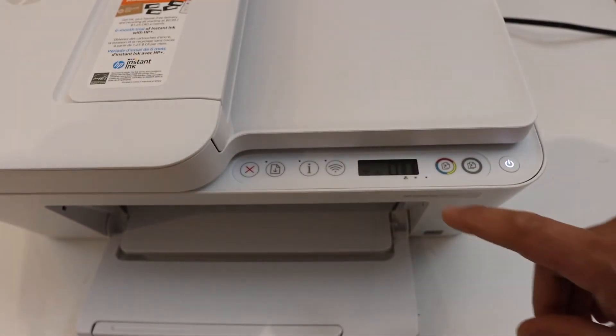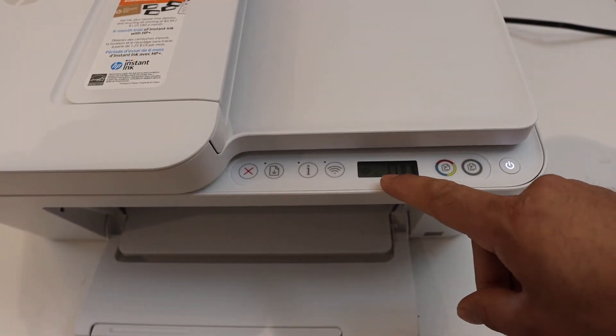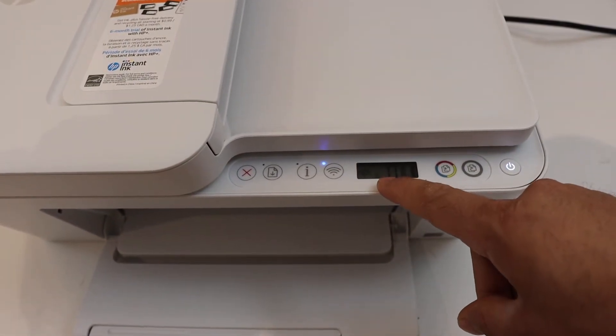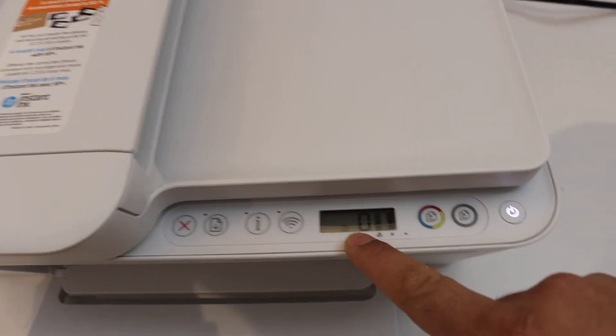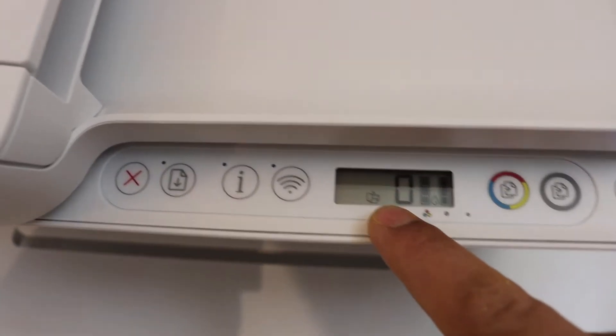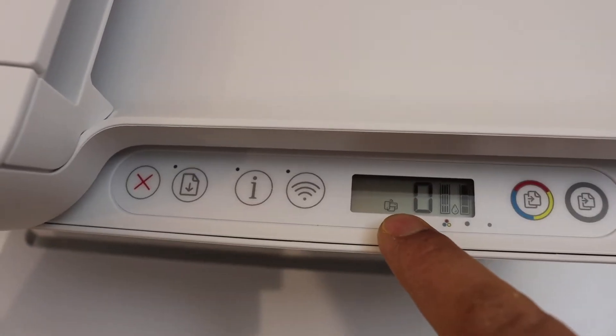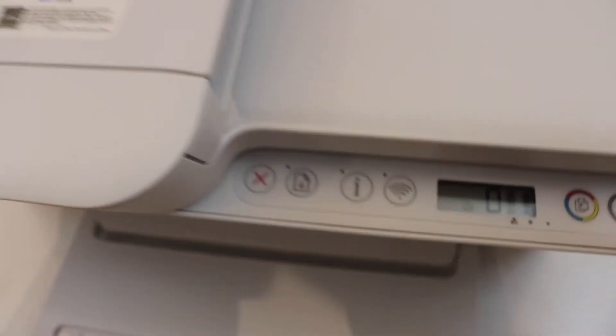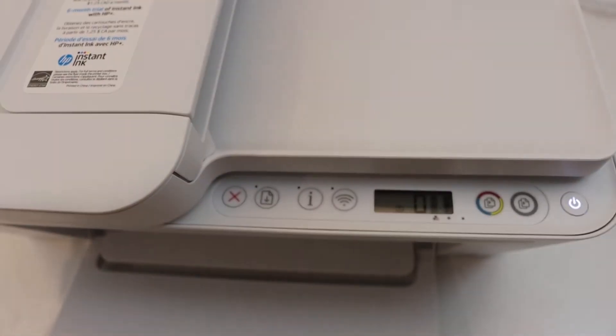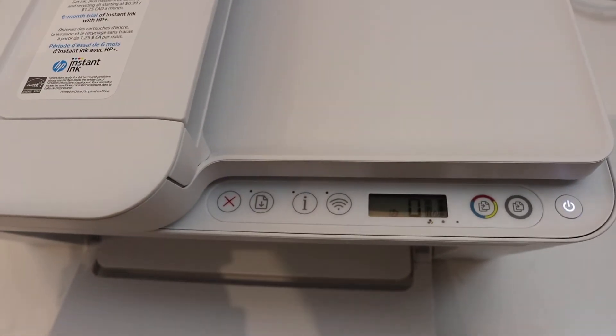You will see it will activate the Wi-Fi direct, that icon will appear here. So that small icon is of Wi-Fi direct, that means we have activated it.